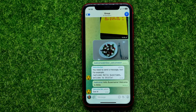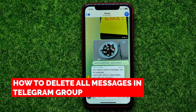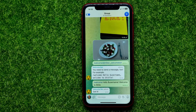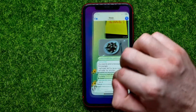Hello guys, welcome back. In this video I will show you how to delete all messages in a Telegram group. Be sure to watch the video to the very end so you don't make any mistakes. And of course, do not forget to like this video and subscribe to my channel.